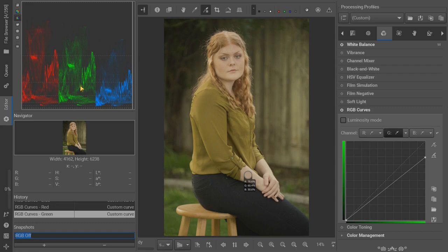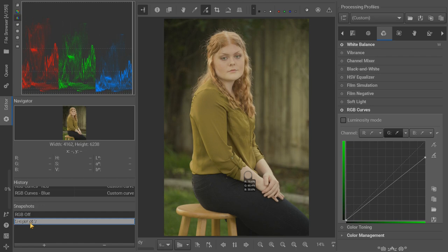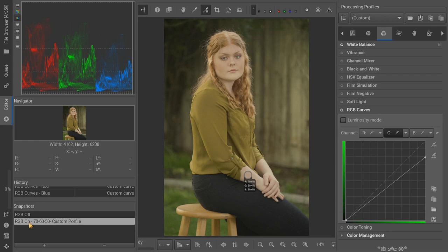So I'm going to save this as a snapshot. We're going to go snapshot number two is going to be RGB on, 70, 60, 50, and I'm going to call this custom profile there. That's pretty descriptive of what we have. So there we go. We're going to come back to this a little bit later because we're going to try a different profile just to see if that makes a difference.